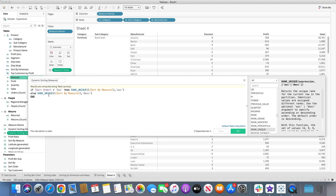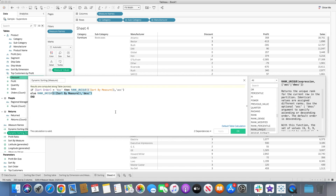Now we need two more calculations: Dynamic Sorting for Dimension and Dynamic Sorting for Measure. For dimension, we use an IF statement — if the Sort Order parameter is 'ascending', then apply RANK_UNIQUE on the Sort By Dimension field as an attribute in ascending order. RANK_UNIQUE returns a unique rank for each row in the partition, so values like 6, 9, 9, 14 get ranked 1, 2, 3, 4. The ELSE branch returns the same rank in descending order. The measure calculation works identically but uses Sort By Measure instead, without additional aggregation since it's already aggregated.